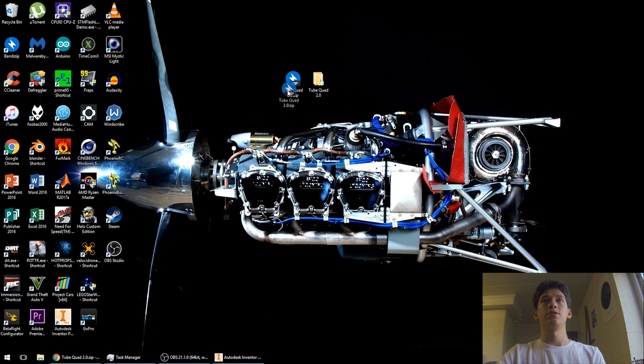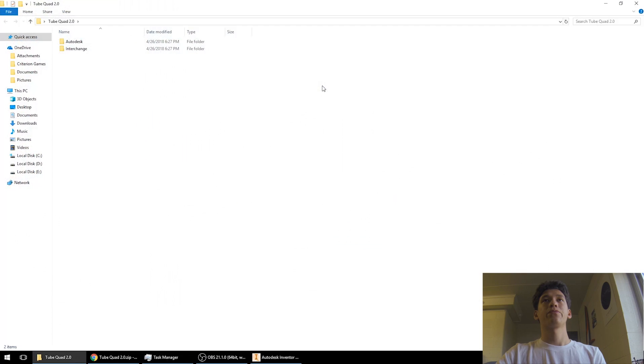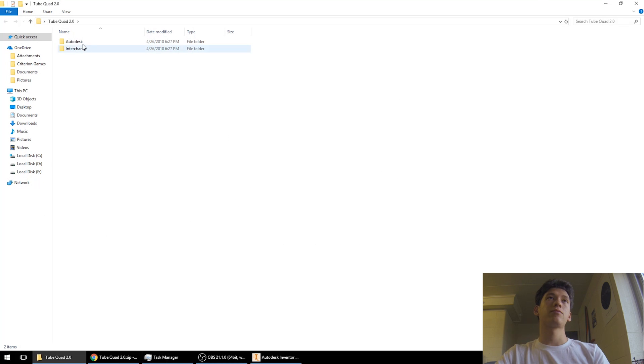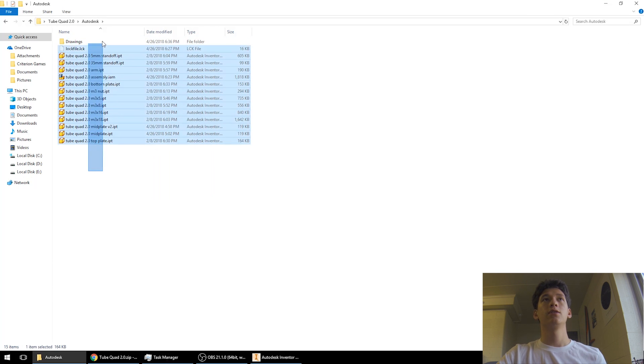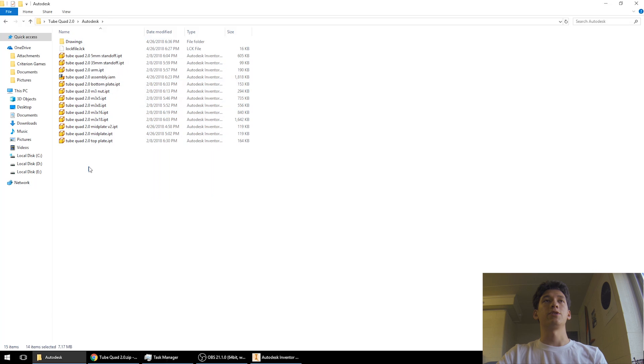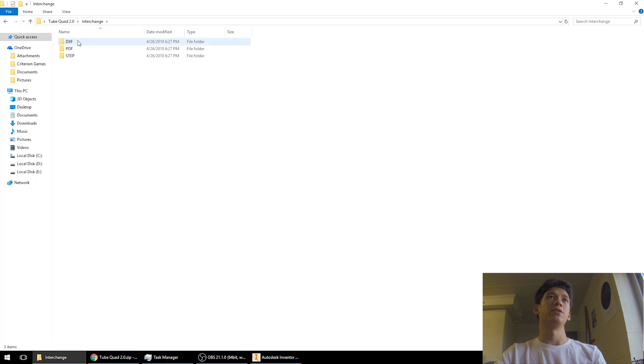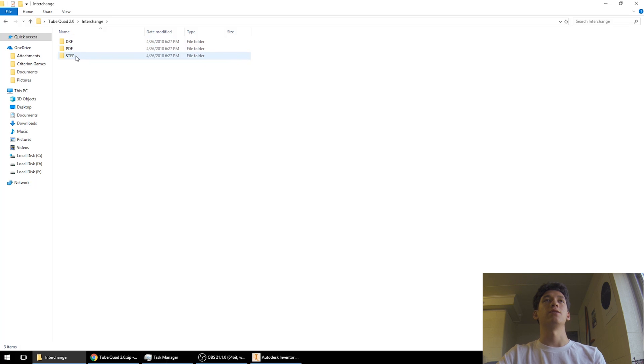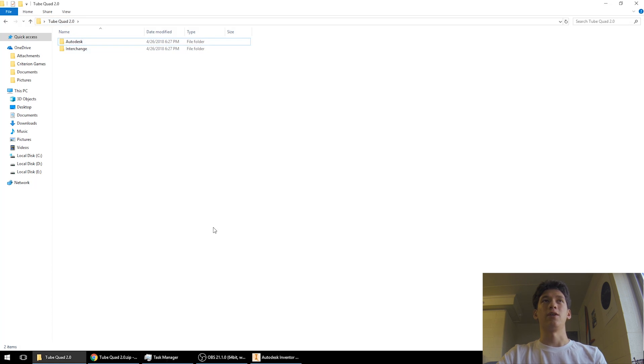So you'll get this zip file right here and then go ahead and extract that, and then you'll get this folder of files. And then inside there I have two different folders. One's called Autodesk because these are all the files that I basically created from the start, since I use Autodesk Inventor to 3D model. And then I have another folder called Interchange with the DXF drawings, PDFs of the drawings, and then step files for the 3D files if you are using some other software and you want to look at the files.